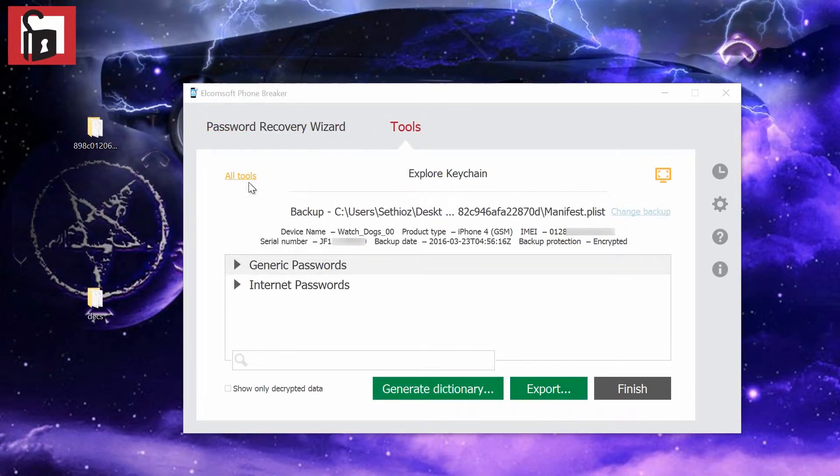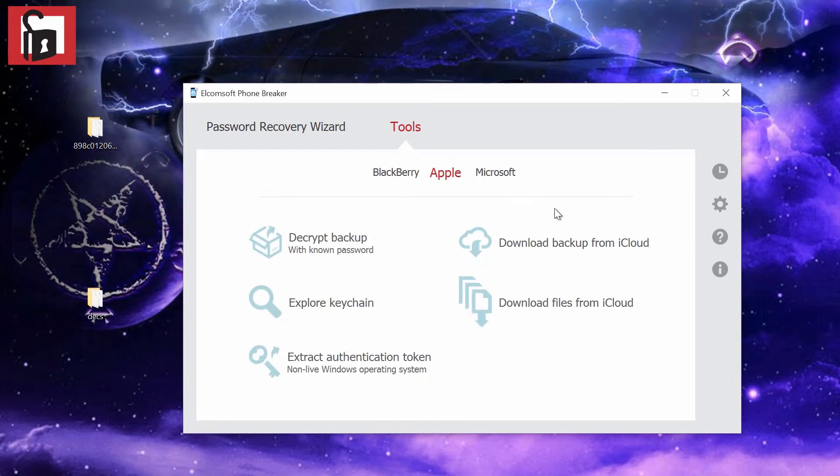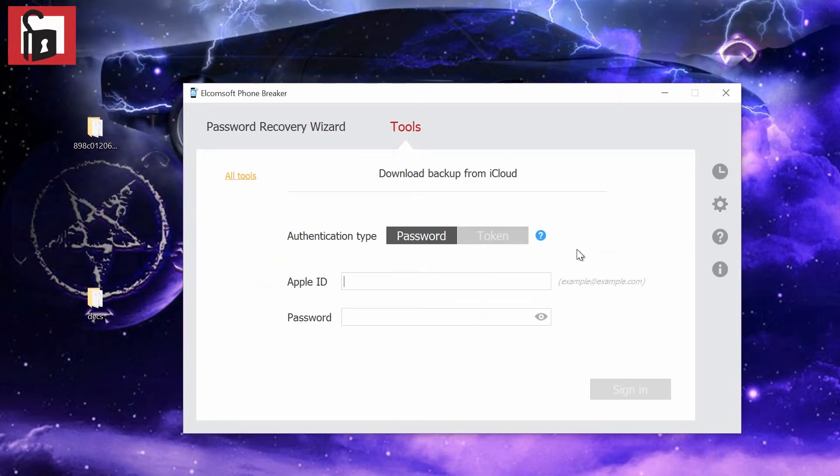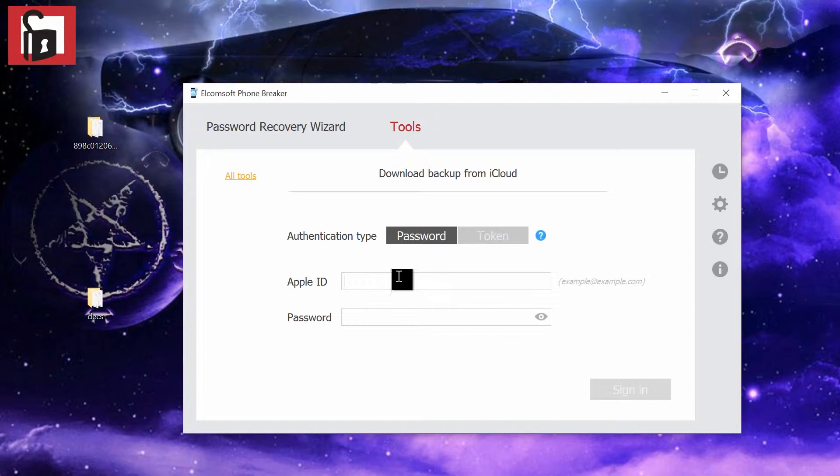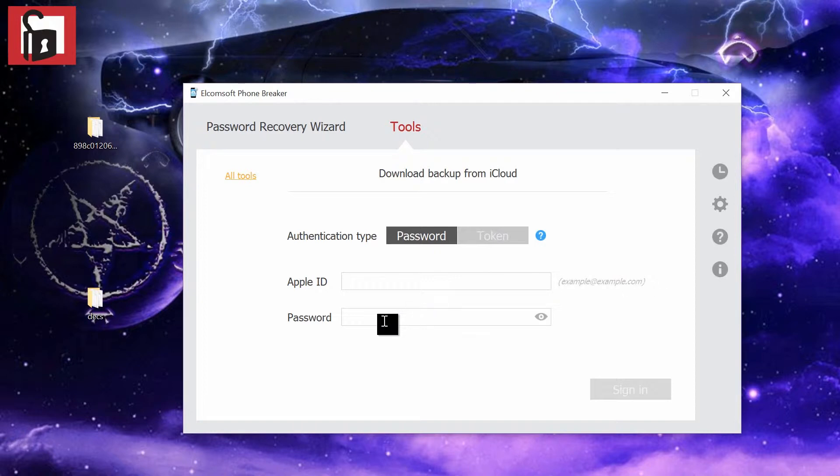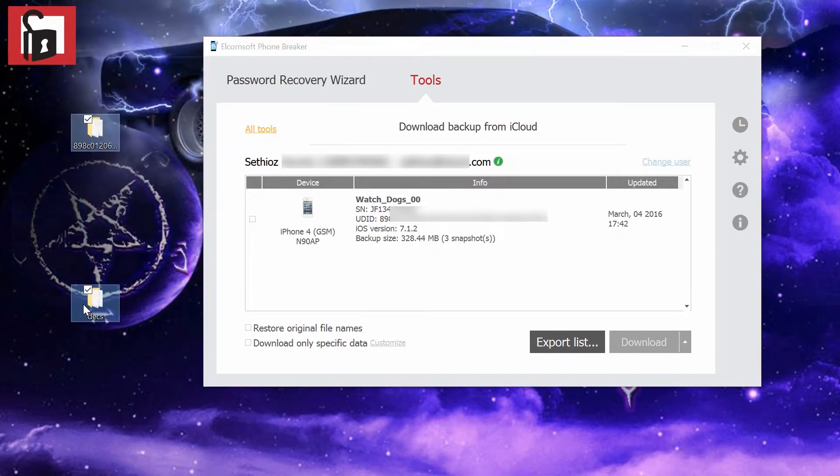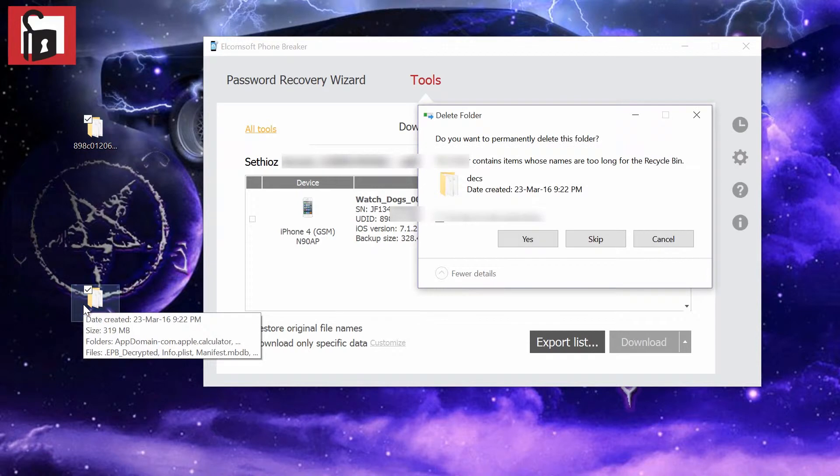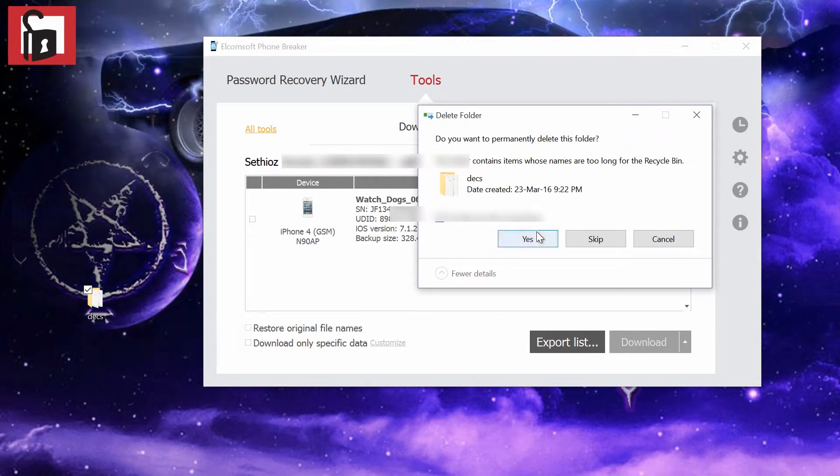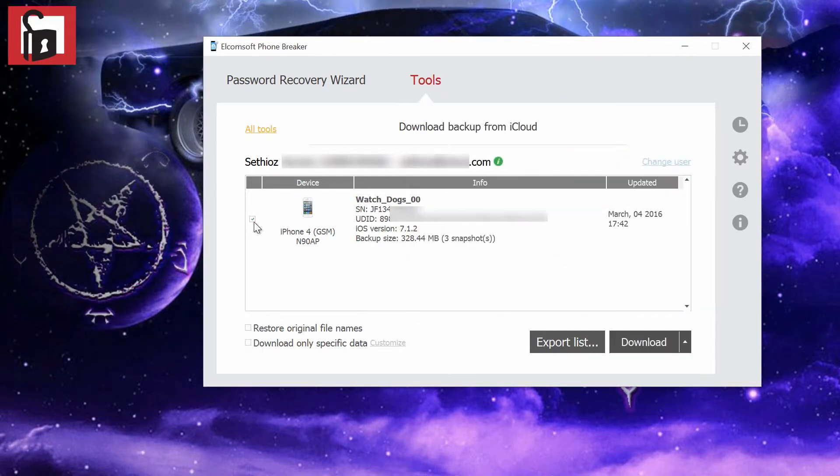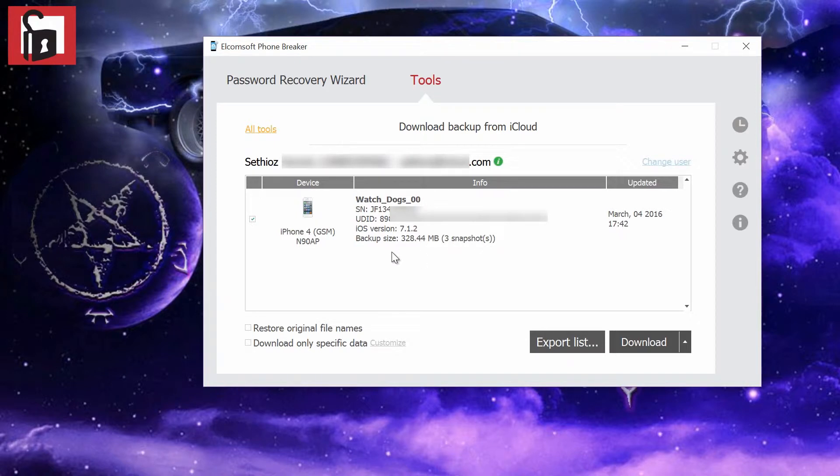We're going to go back to all tools, download backup. We know the password now. The only thing is Apple ID, which is the email. That's what you need to know because this is not shown in the files. We're going to fill this out, put the password in, then sign in. Once we're logged in, you can see the backup that is backed up in the iCloud. You can download the backup.